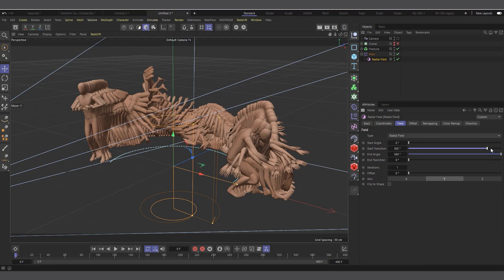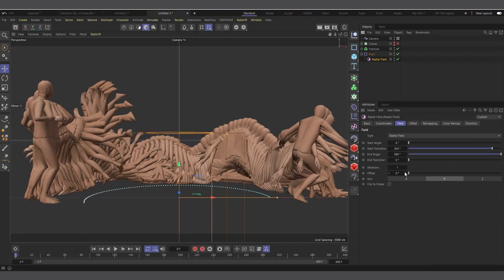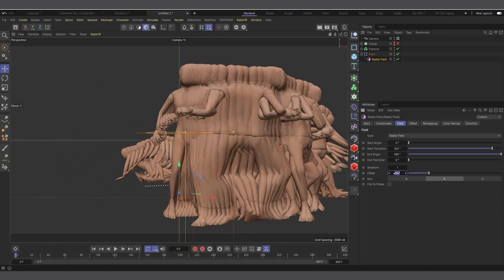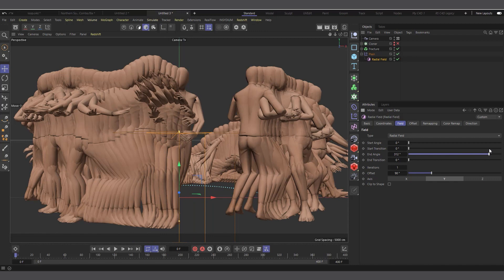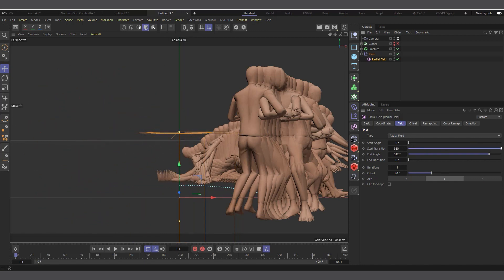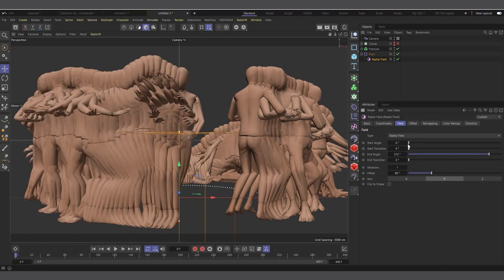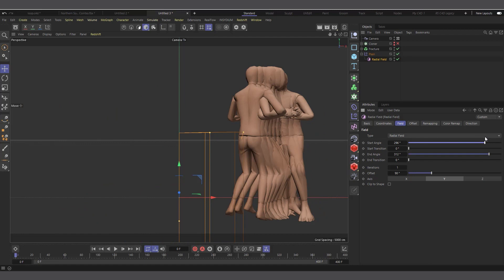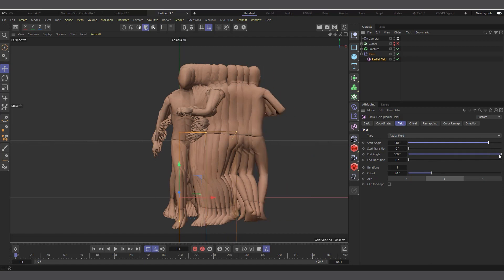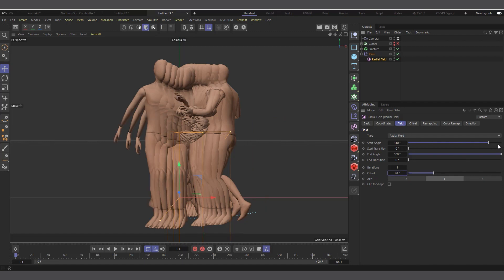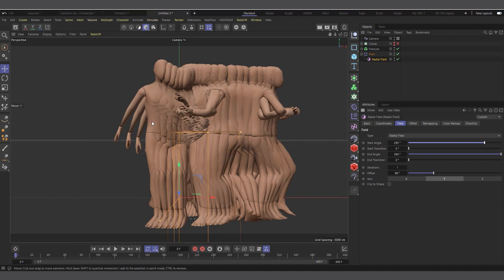I'll get out of the camera, select the Radial field, and come into the Fields settings to adjust the start angle. Then going back into the camera, I'll check the offset and set it to around 90. I'll set the end angle to 360 and the start angle to something suitable, offsetting it a bit more. This is how we want the animation to start — once we're done with this setup the looping animation is basically ready.